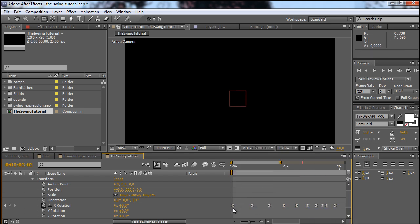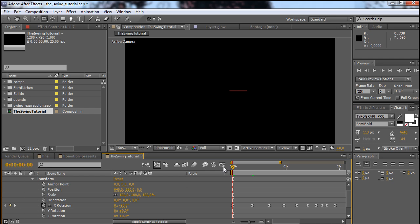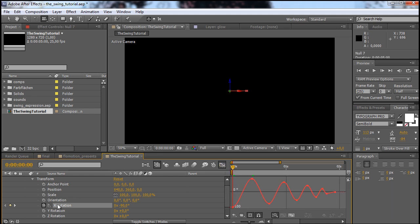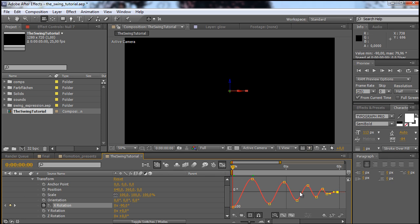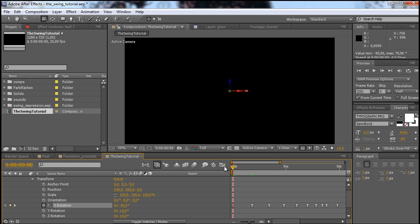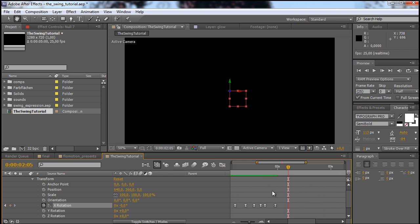Now what this basically does — it starts the animation slowly, takes up speed, and then slows down again at the next keyframe. And this is exactly what we want. In the graph editor we now have these nice curves. I always drag the last keyframe out a bit so that the ending of the whole animation isn't that hard. Let's take a look at how this null object is swinging — quite nice. And this is all we are going to do for the animation.